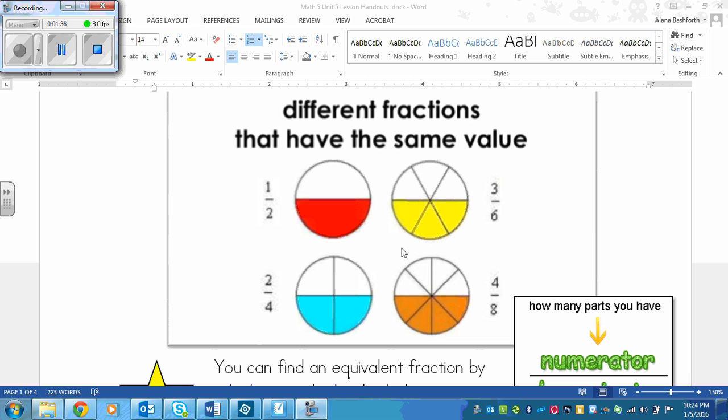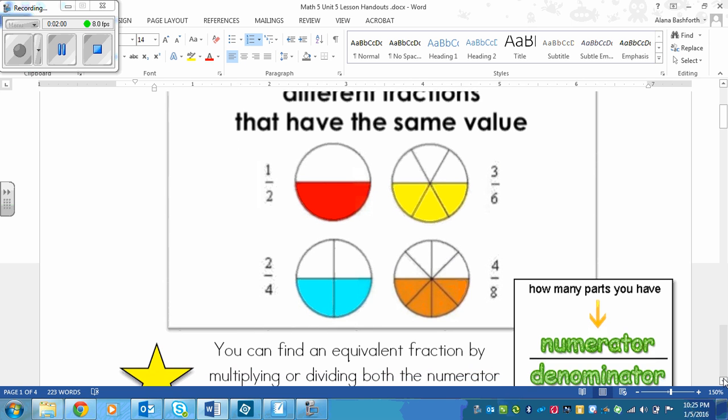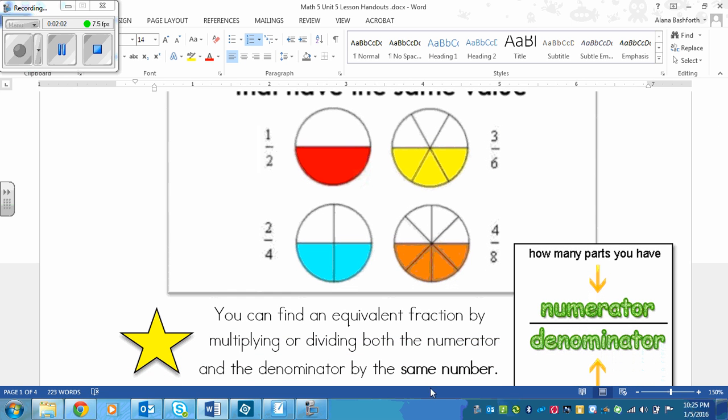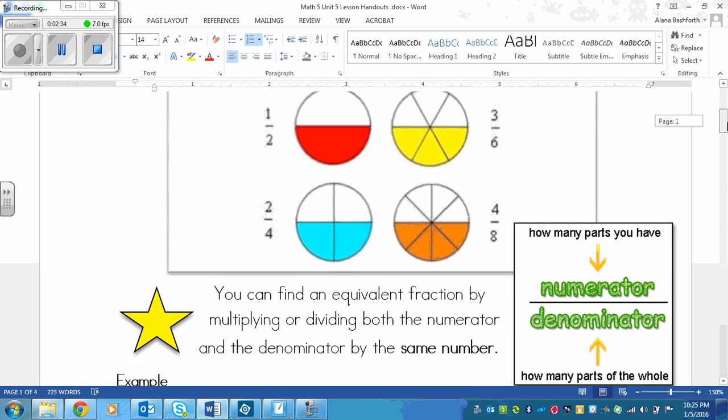So these are all equivalent fractions. They're equivalent to each other. Any fraction that has a circle and half of it colored and half of it white would be an equivalent fraction. Now you could find equivalent fractions by drawing pictures, but you could also find the equivalent fractions by multiplying or dividing both the numerator and the denominator by the same number. The numerator always goes on top, denominator always goes on the bottom.